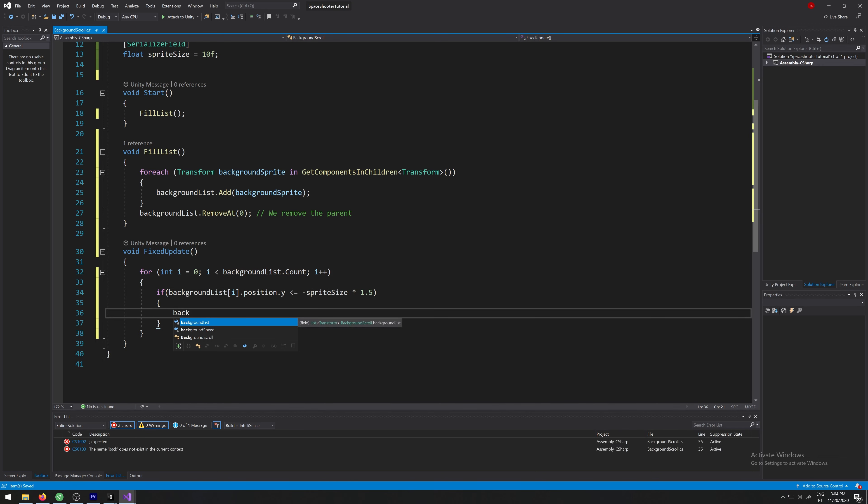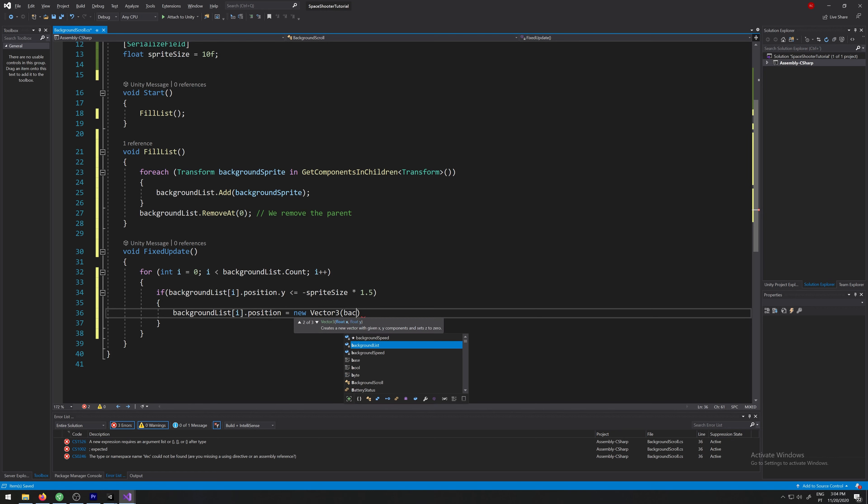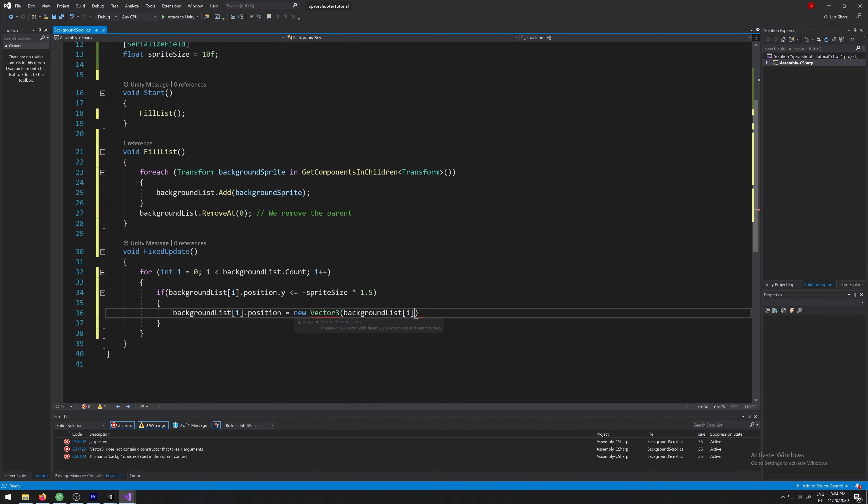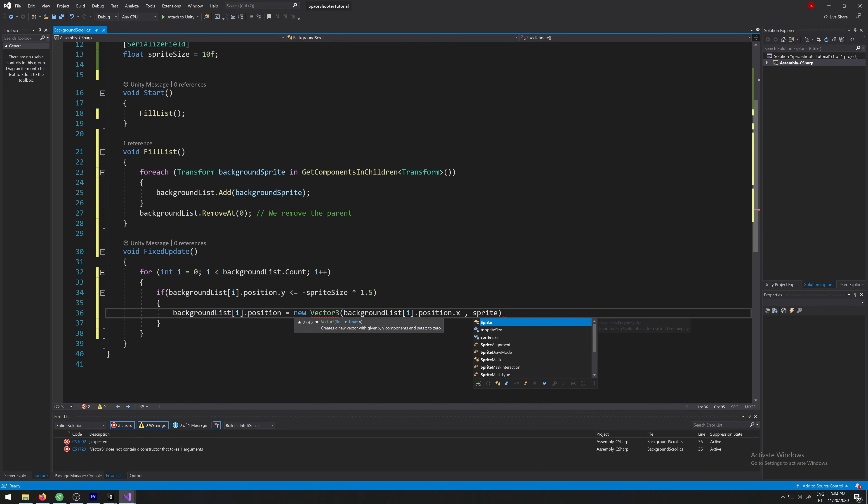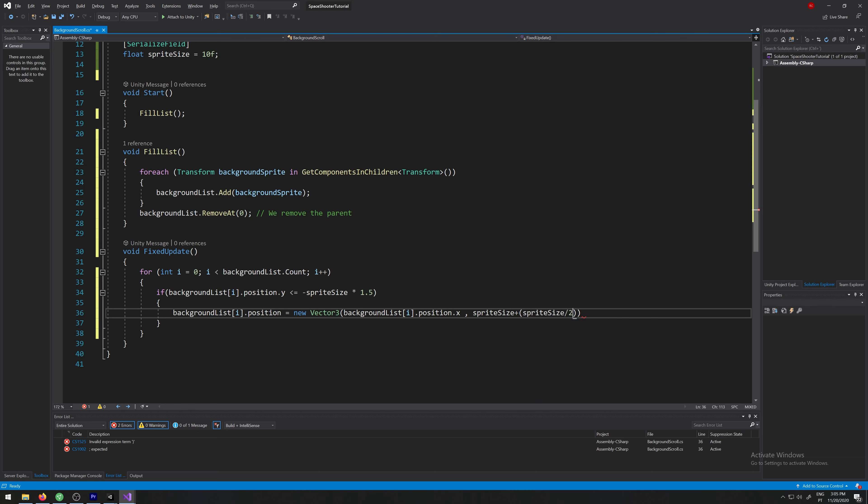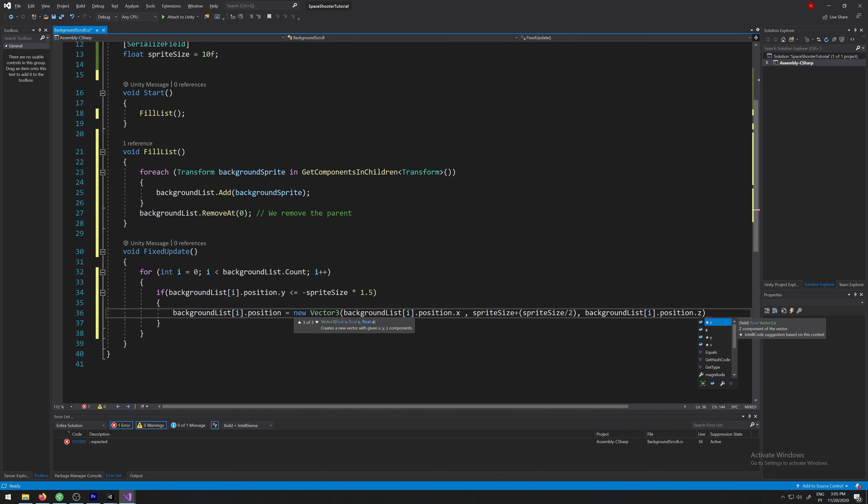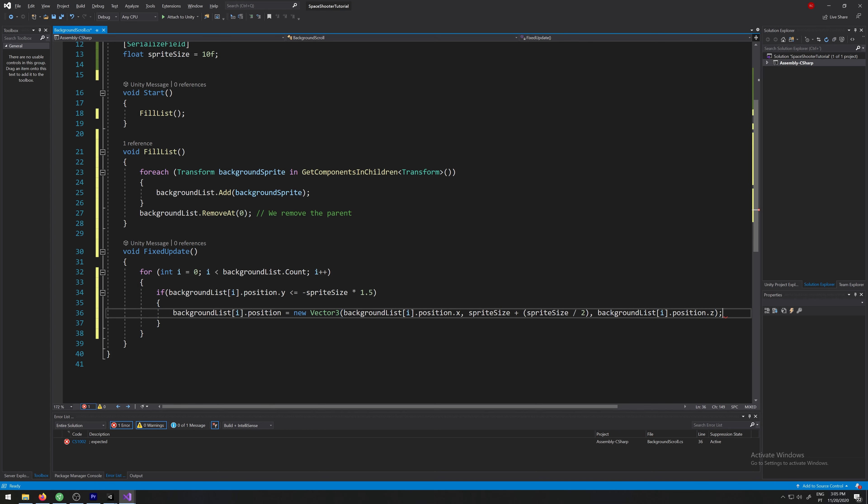The background list i dot position equals new vector 3, background list i dot position dot x, sprite size divided by 2, sorry plus sprite size divided by 2, background list i dot position dot z. This should be constant.